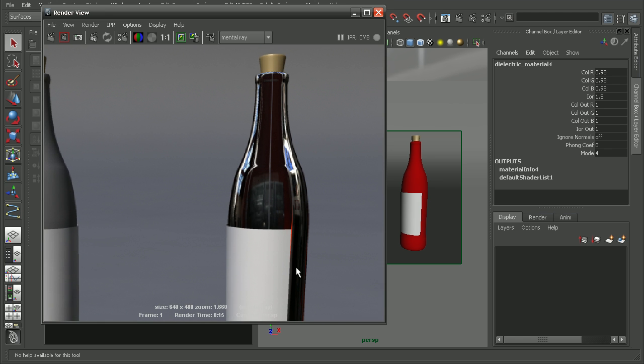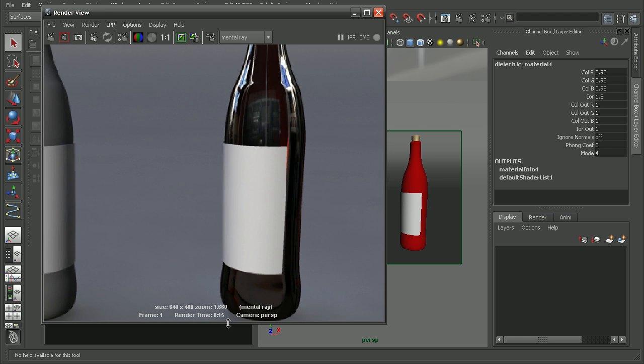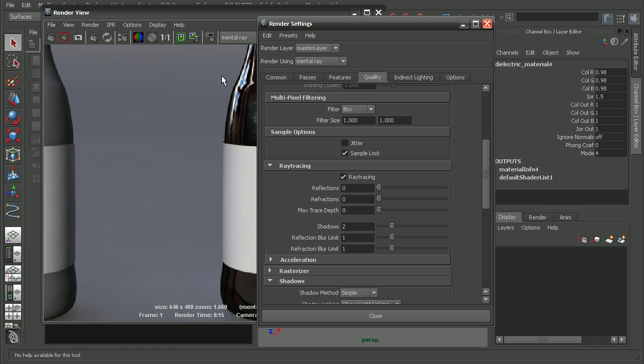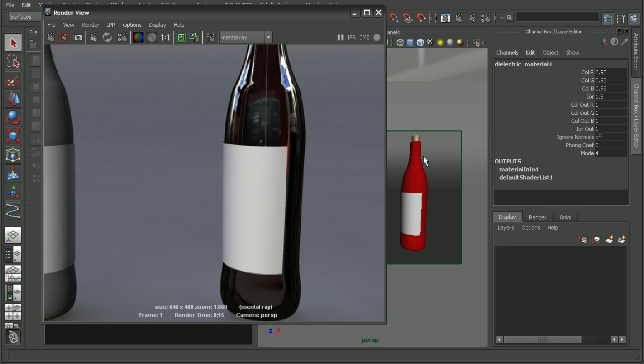Now anytime we're dealing with a material like the dielectric material, we want to make sure that our ray tracing is set up so that our rays can be cast all the way through our object. To do that, we want to go into our render settings and open up the quality tab. Under ray tracing, we want to bump up the reflections, refractions, as well as the maximum trace depth to be enough so that our rays can go all the way through our object.